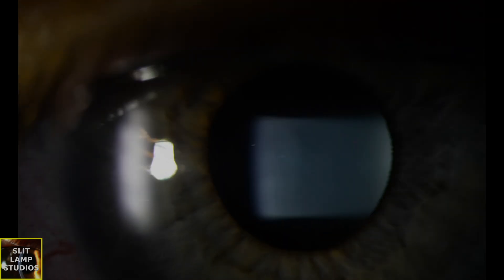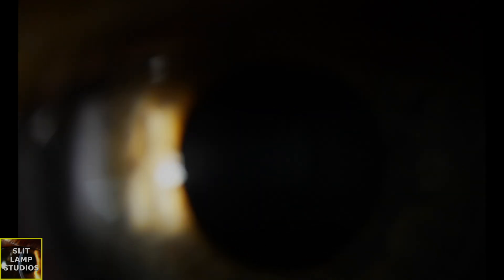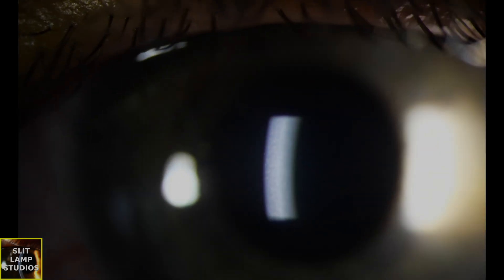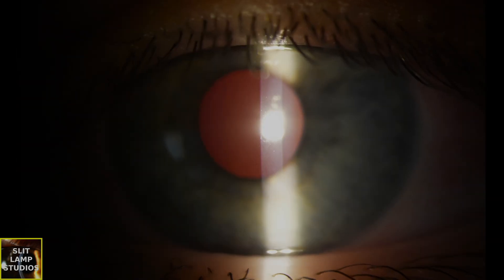It actually usually spares the limbal area which we can hopefully see in this video as well. And the conjunctivitis results from inflammation of the small blood vessels in the conjunctiva due to the underlying vasculitis.